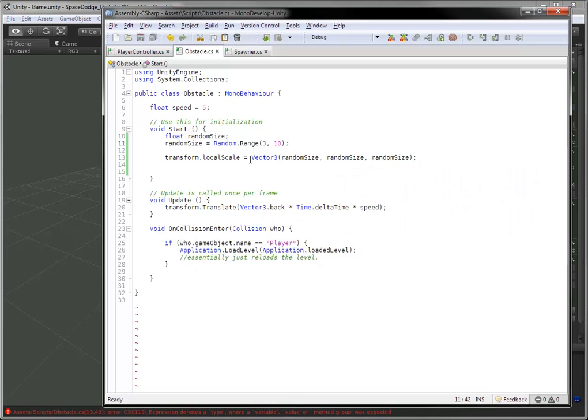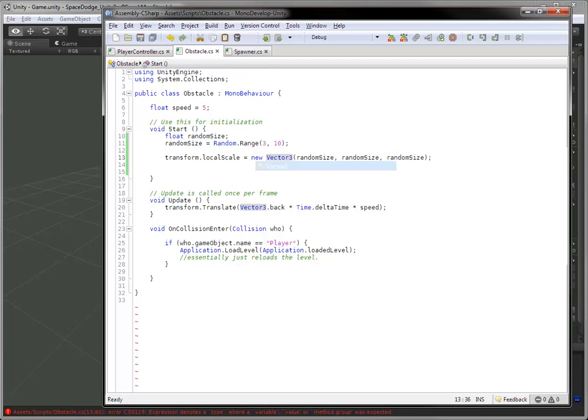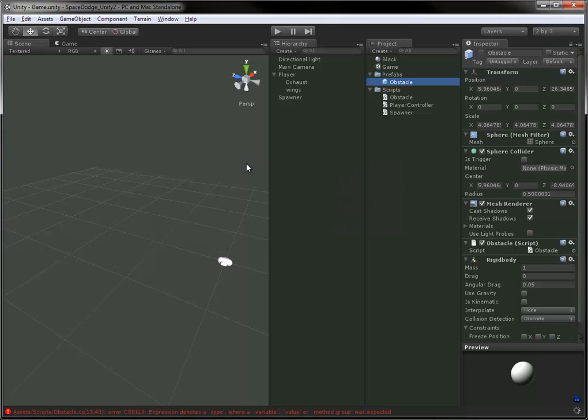A couple errors to fix. Vector 3 wants a new one in front of it. And we're clear.